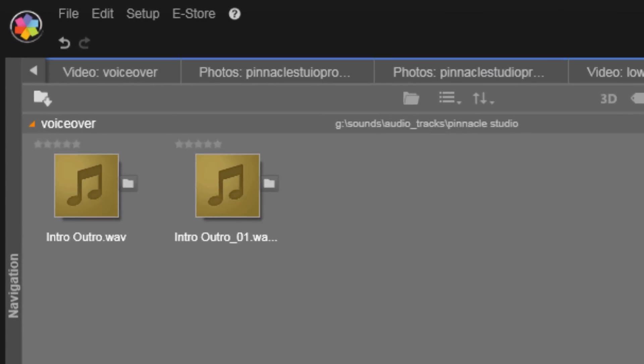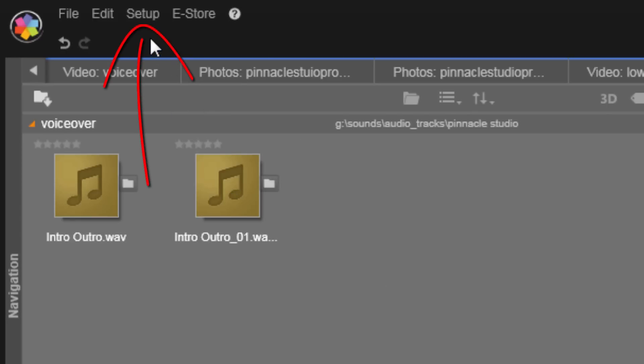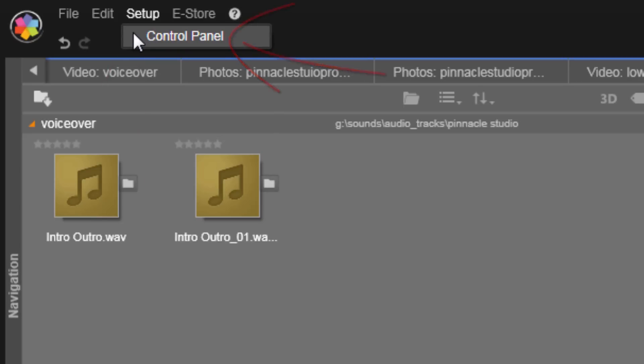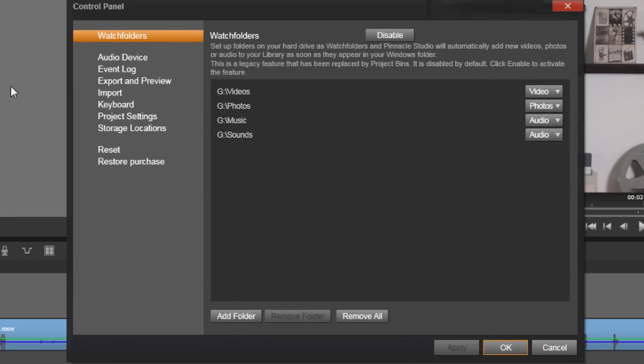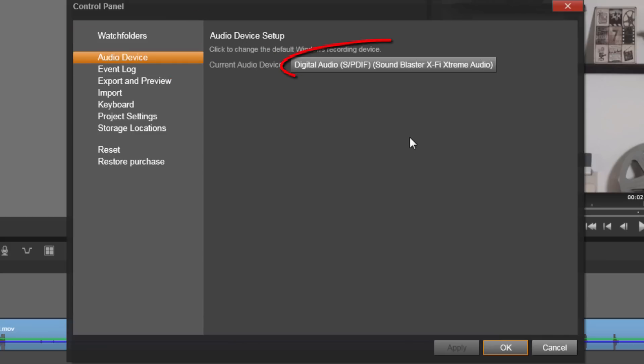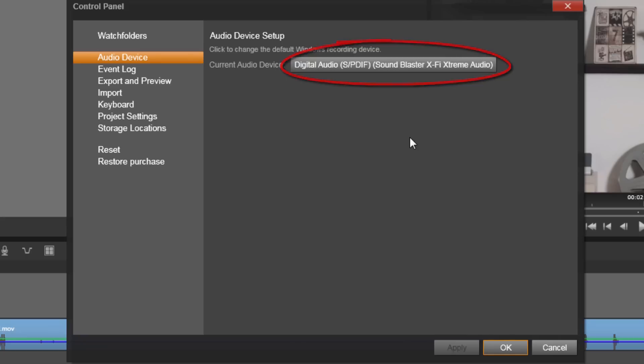All right, now that we're done with all of that, I'm gonna show you how to get this voiceover thing going and I want to show you how to set things up. So the first thing that you want to do is go to setup and then go to control panel. Once you're here you want to go to audio device.